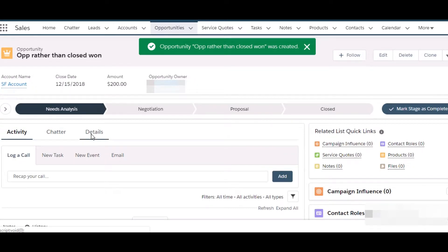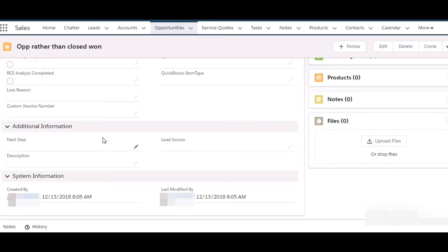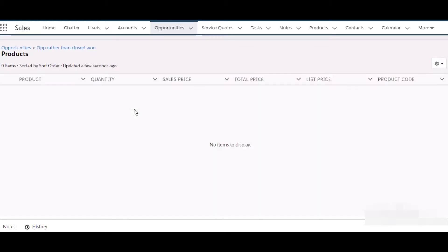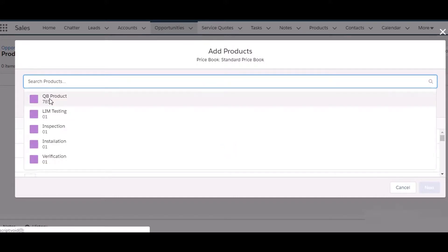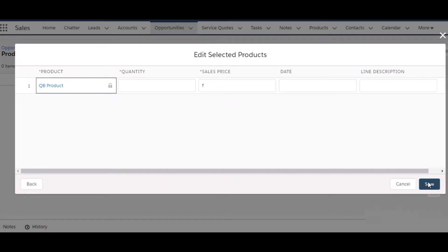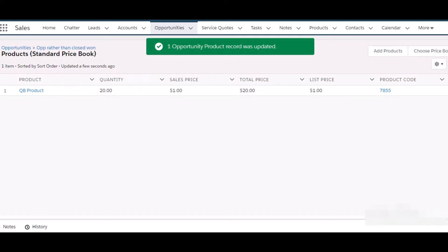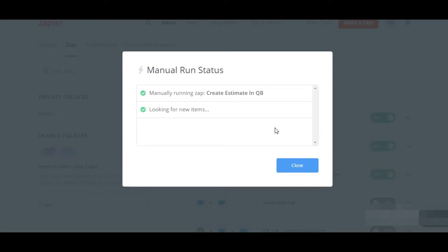Here we will also add some line items. We have a product here, so we will add this product, then fill in the quantity, and save. Now let's go to our Zap. We have to run this manually since this Zap will trigger automatically only after 15 minutes.